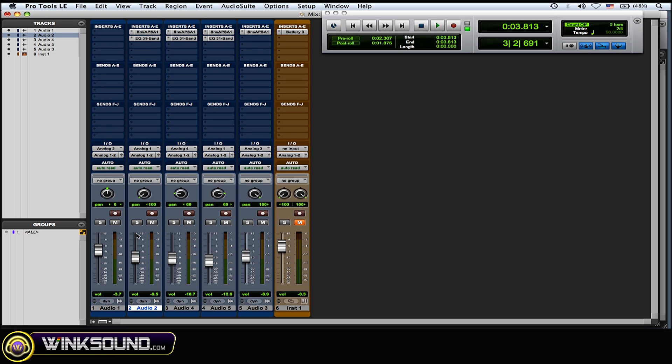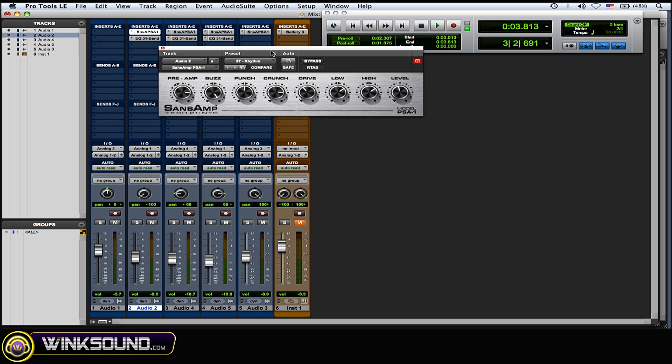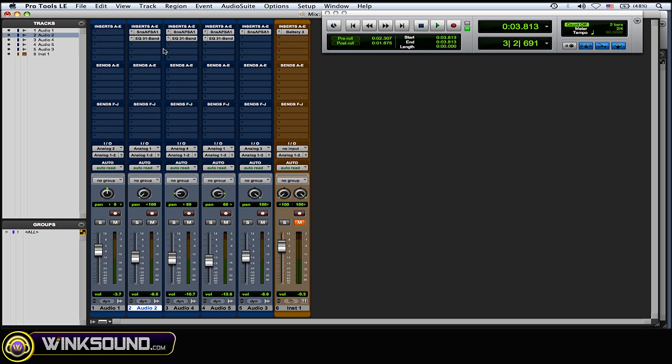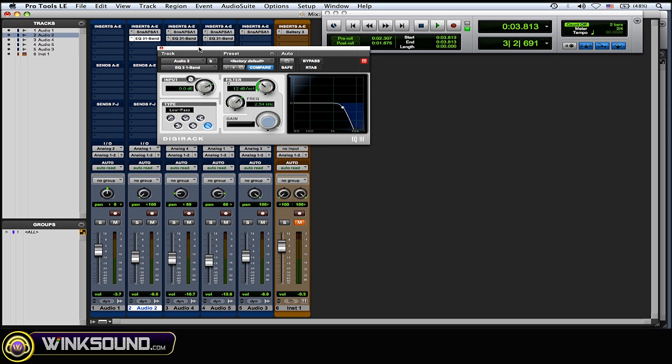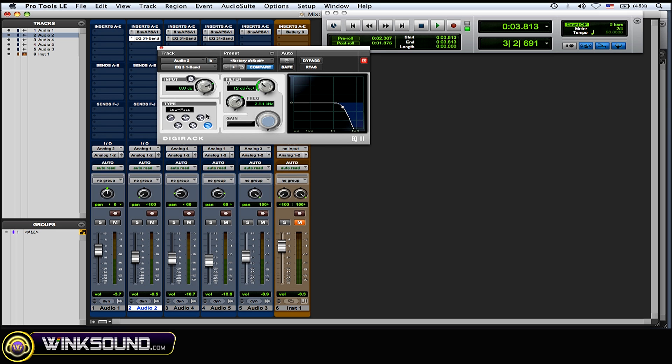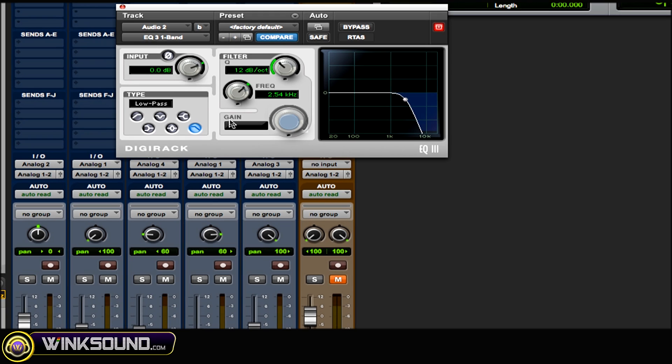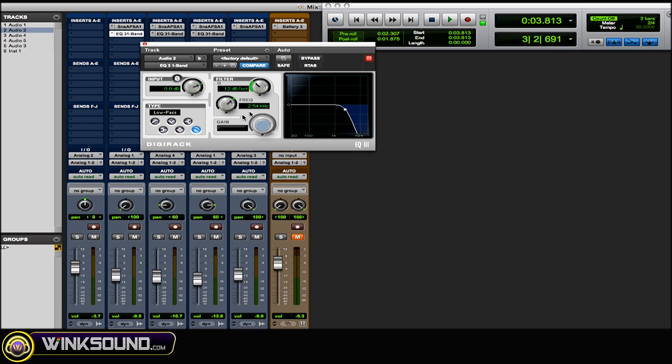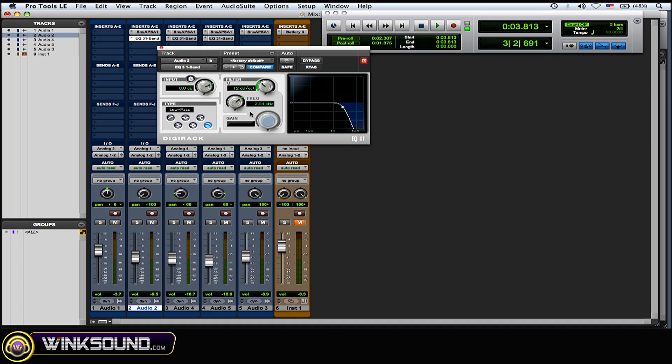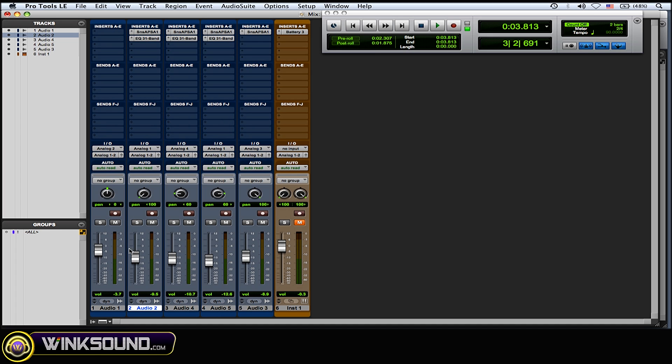So the first one here I've panned 100% left and the preset on the Sans Amp is the rhythm preset. I haven't touched the preset. I haven't touched any of the DigiOne band EQ with a low pass filter at 2.5k so everything 2.5k and above is being cut out. I cut out some of that top end of the guitar and I kind of created a more warmer distorted guitar sound.